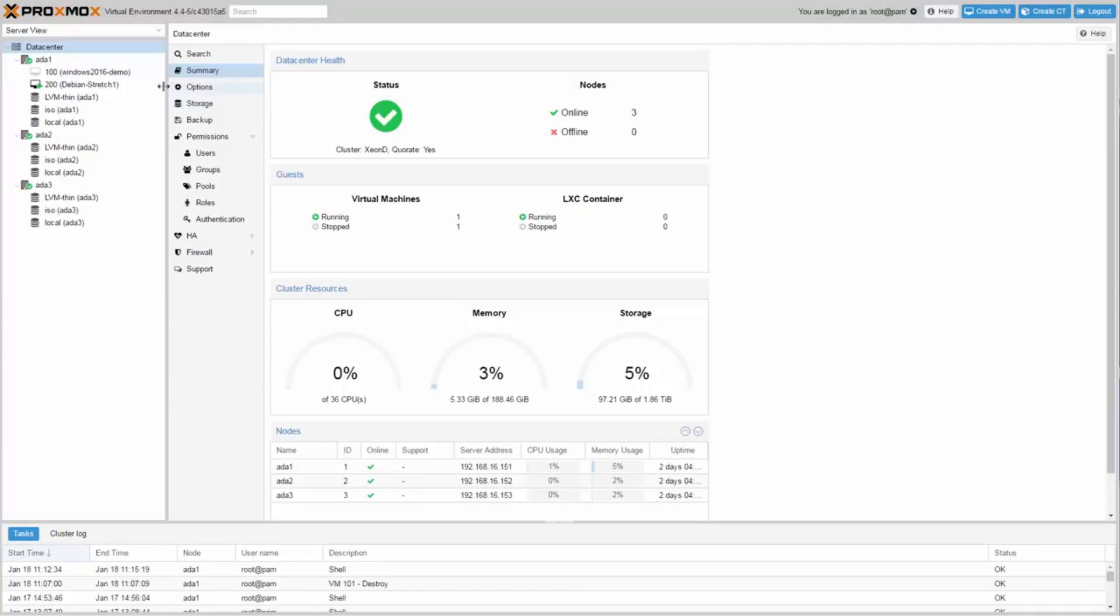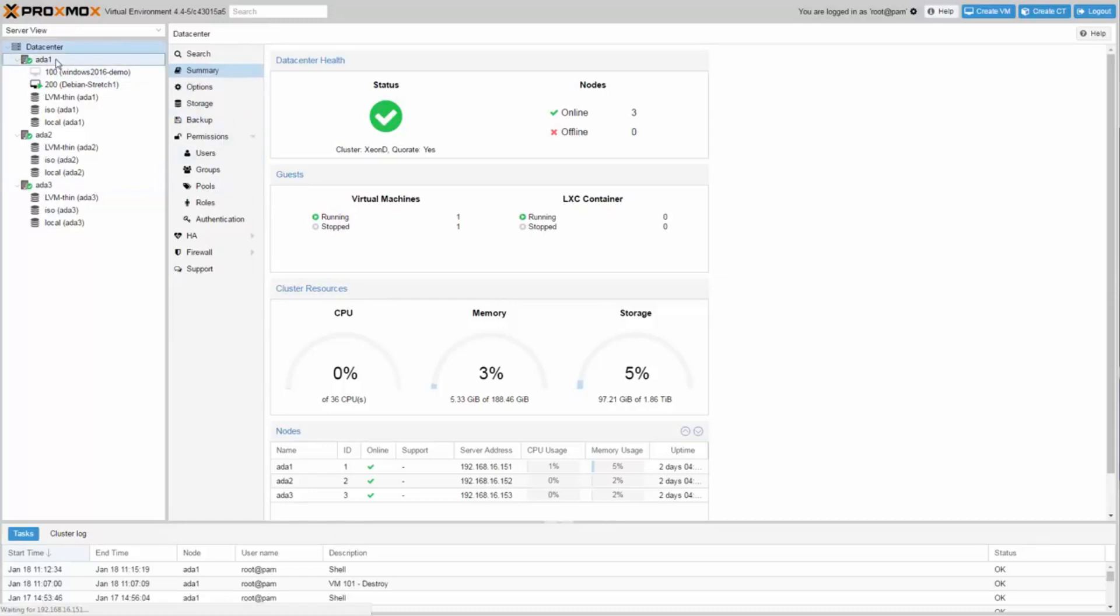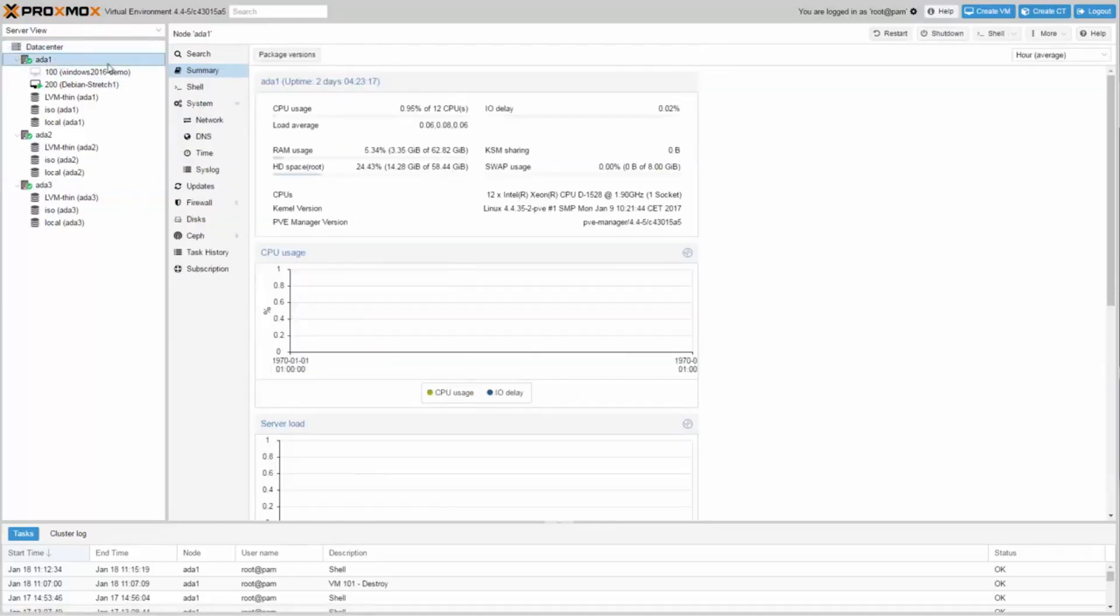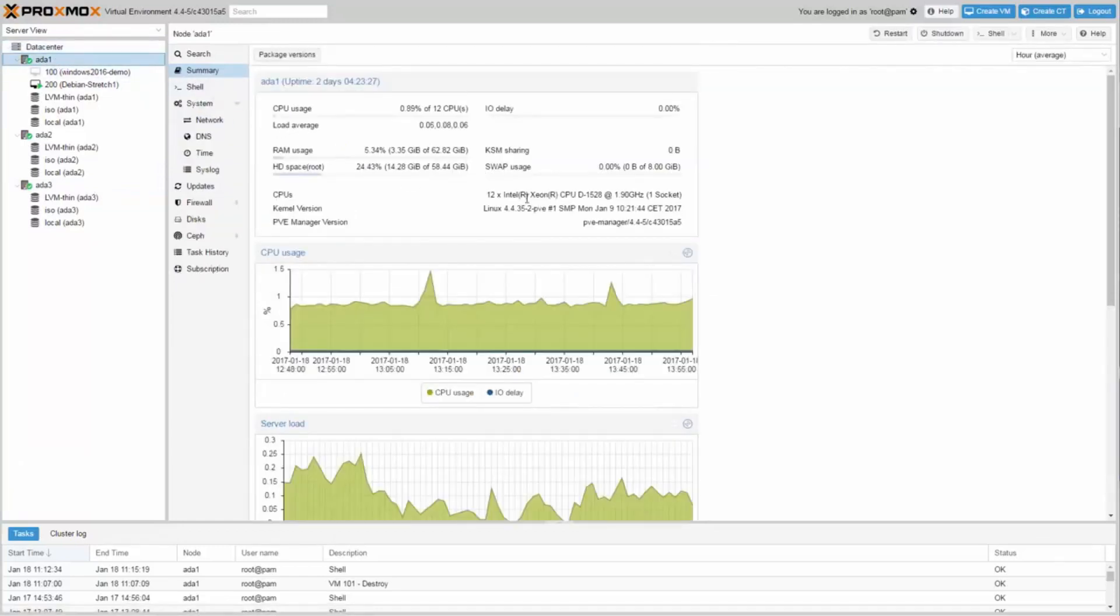In this example I use three identical Xeon D servers for my three node Proxmox VE cluster. Every node has got a Xeon D with six cores and hyperthreading and 64 GB RAM.